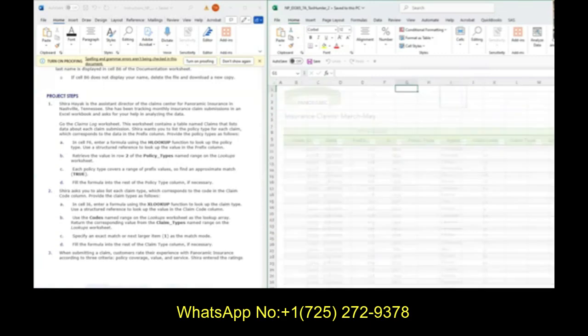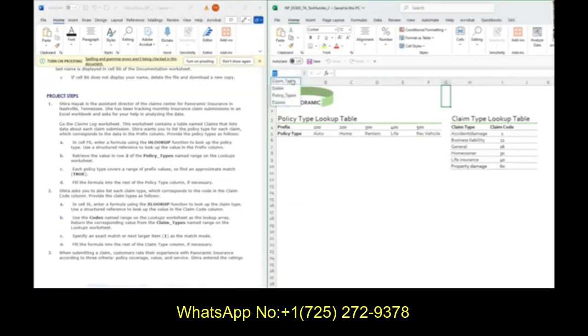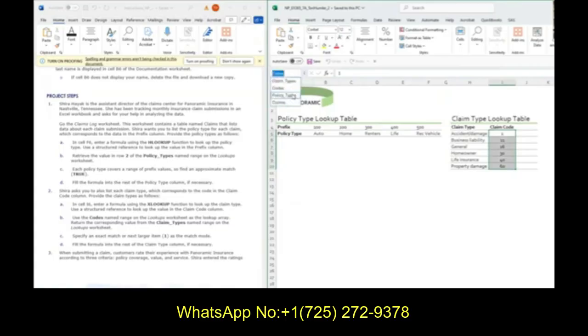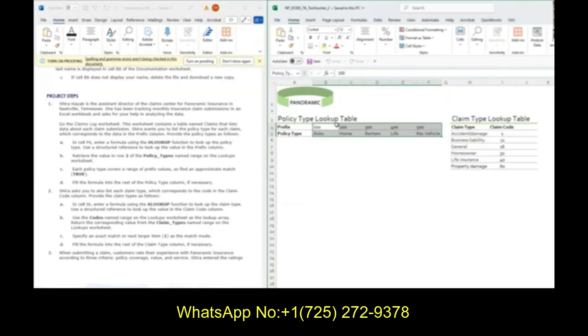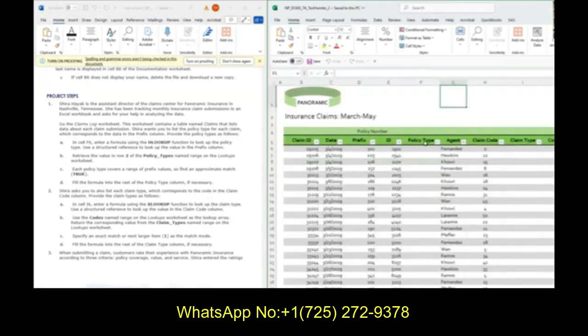Before I do this, I want us to go over to the lookups page. Notice over here, these are the lookups that we're going to be referencing. In our name box, when we're referencing claim type, this is what we're referencing; when we're referencing codes, this is what we're referencing; and when we're referencing policy types. We're about to use an HLOOKUP in the first step - it's going to look horizontally across these at that prefix number 100, 200, 300, and return the second row of that data.